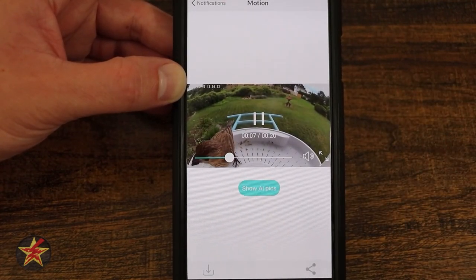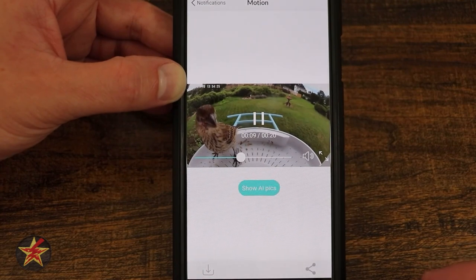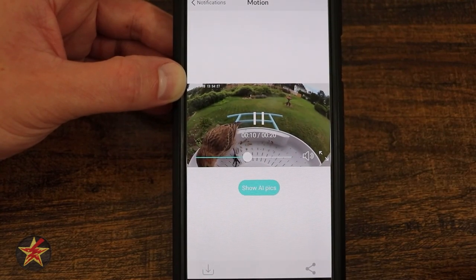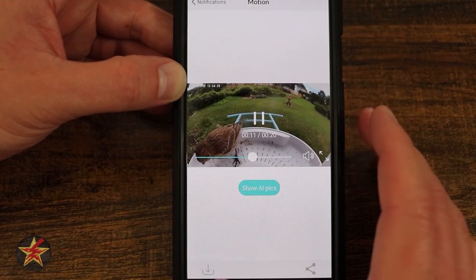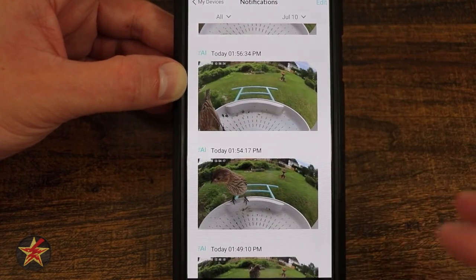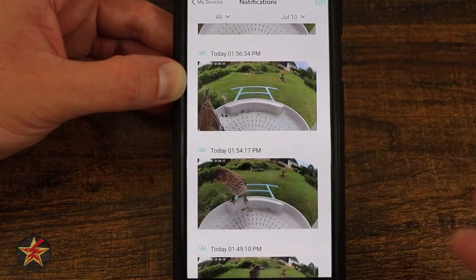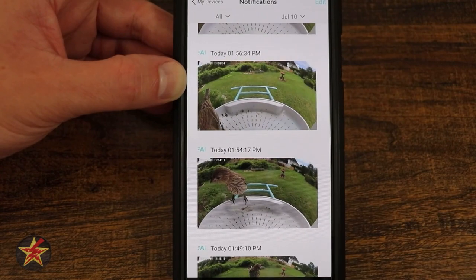If the bird is really close and gets a lot of angles — you can see the bird checking things out — it will give the AI a chance to do what it's supposed to do and provide more opportunity for accurate identification.